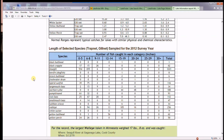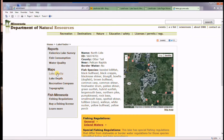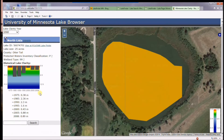Another question that often comes up is about lake clarity. You can see in this lake that the lake clarity has been fluctuating over time, but most recently has kind of gone back to its norm.